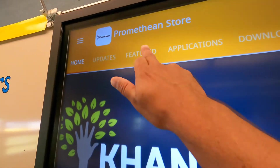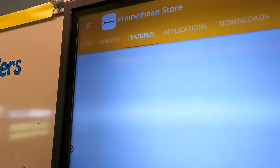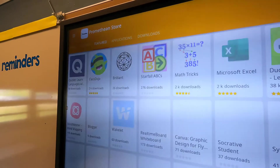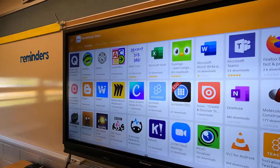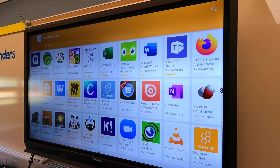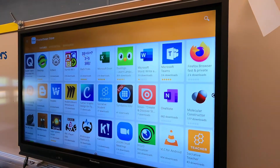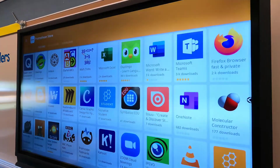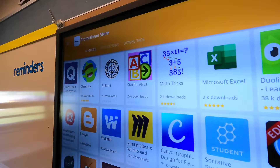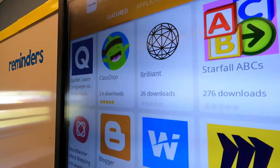I know some teachers are using Khan Academy. Just see what's out here and know that it exists. You can also check out the featured section to see which popular apps are out there, and you'll notice there are ratings on these. Class Dojo is a popular one.